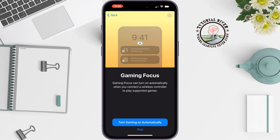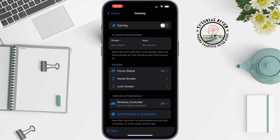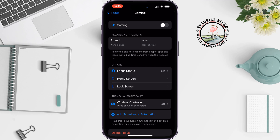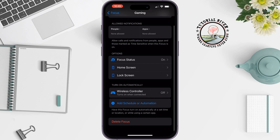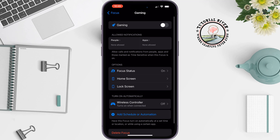Here you can turn gaming on automatically, but I'm going to skip this and tap on Done. The gaming mode has now been created. It's time to enable it — tap to enable Gaming and your gaming mode is on.